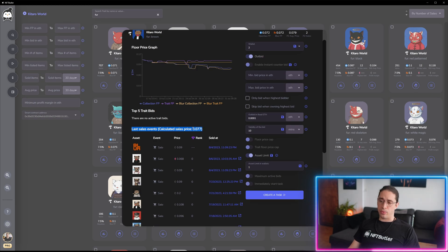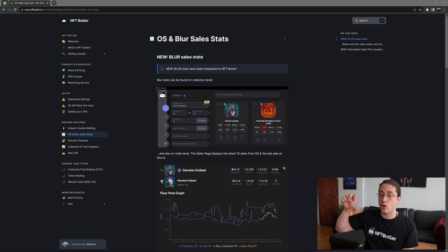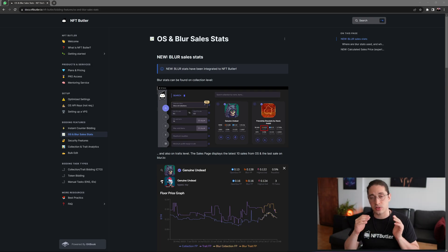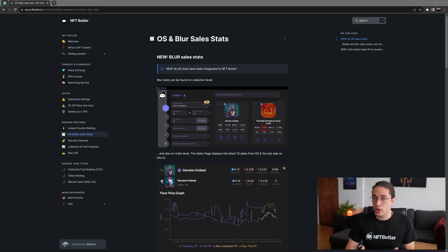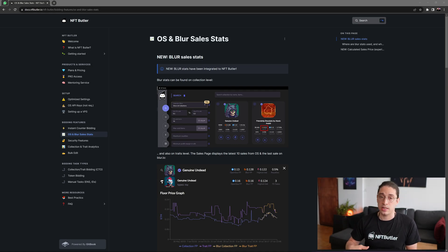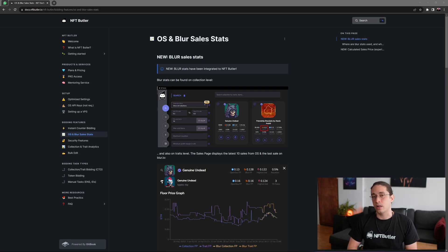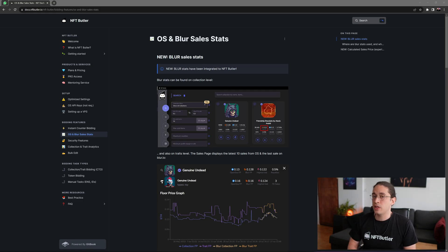Everything that I have just talked about you can also find on our documentation on Gitbook. And for those of you that are new to NFT Butler, you can just join our Discord—discord.gg/nftbutler—and ask for a three-day trial. You will then get full access to NFT Butler and all its features.